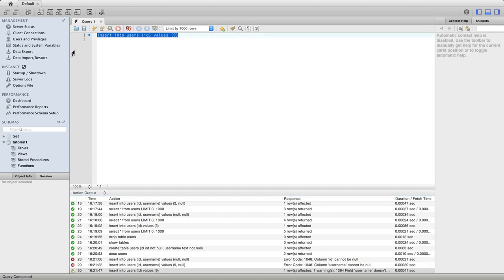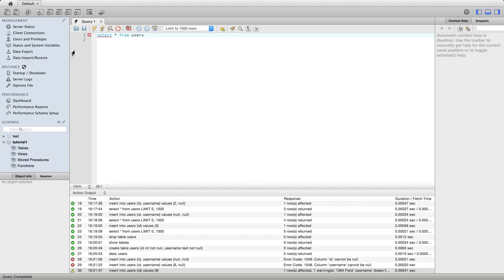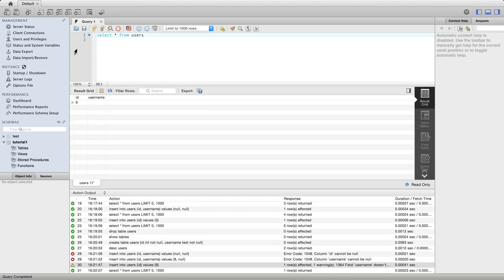And if I do now a, so it's not an error that SQL has run. It's just giving me a warning. If I do select star from users, we see that what's happened is we did insert the row. The username appears to be blank.